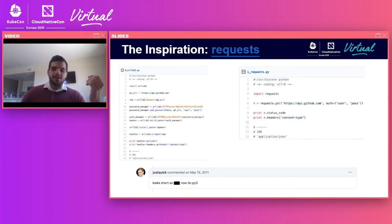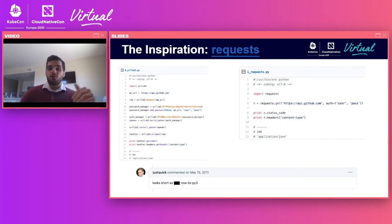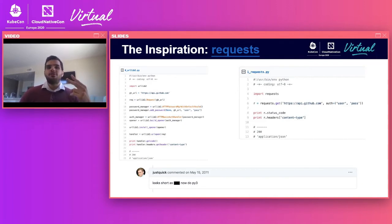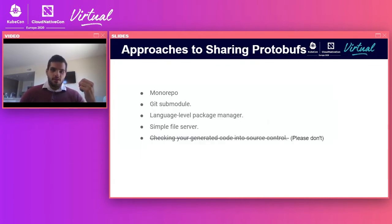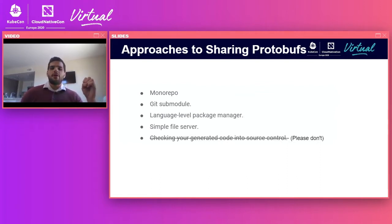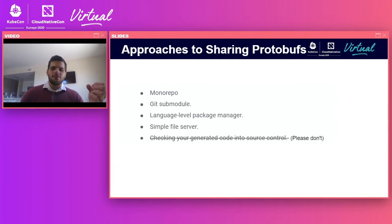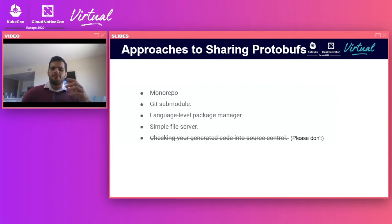One day I decided to commit my issues with the library to paper. This was eventually transformed into a design doc, but at the time I just called it a complaint doc. There were a lot of little things, but there were really two main friction points that I saw.